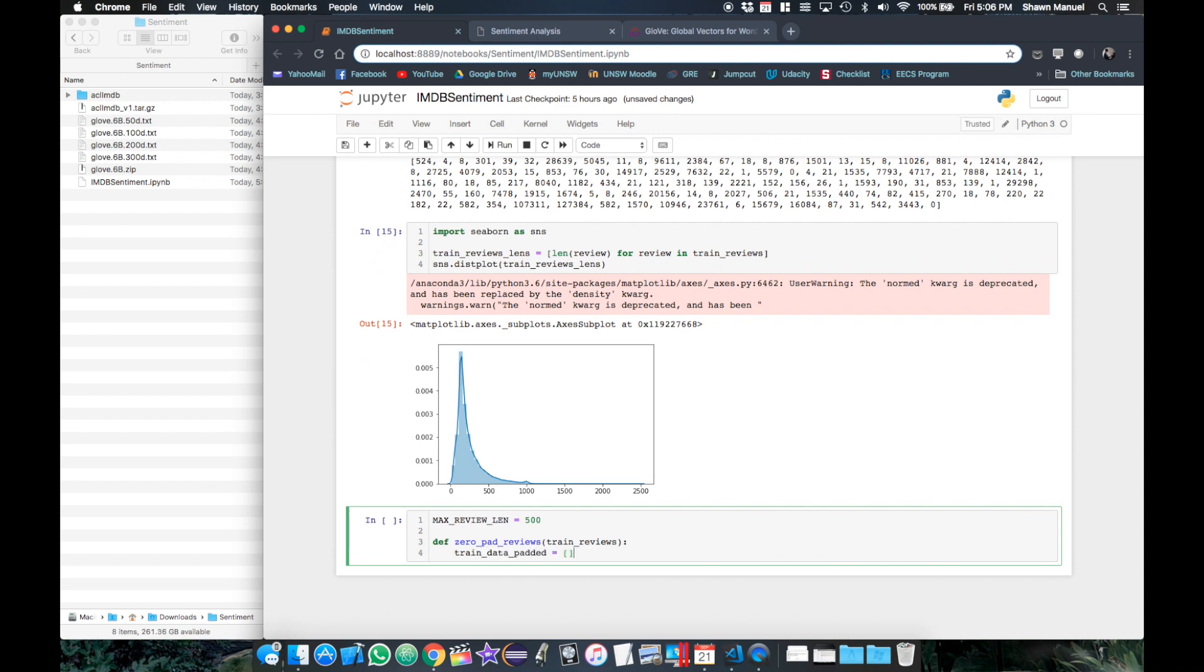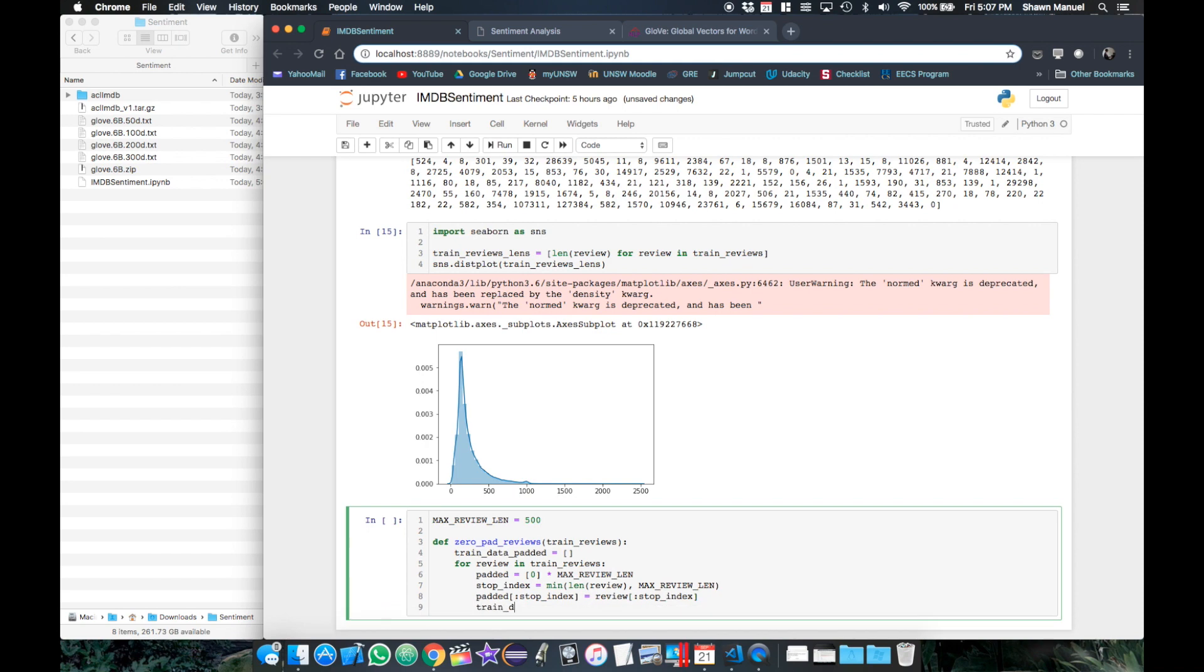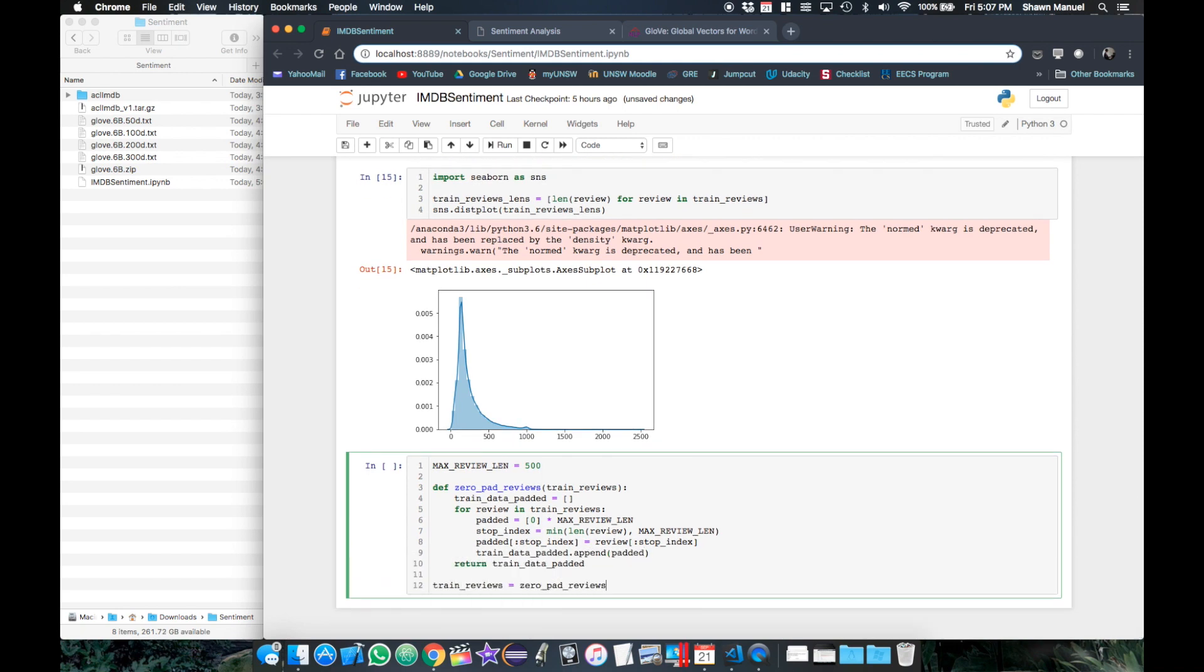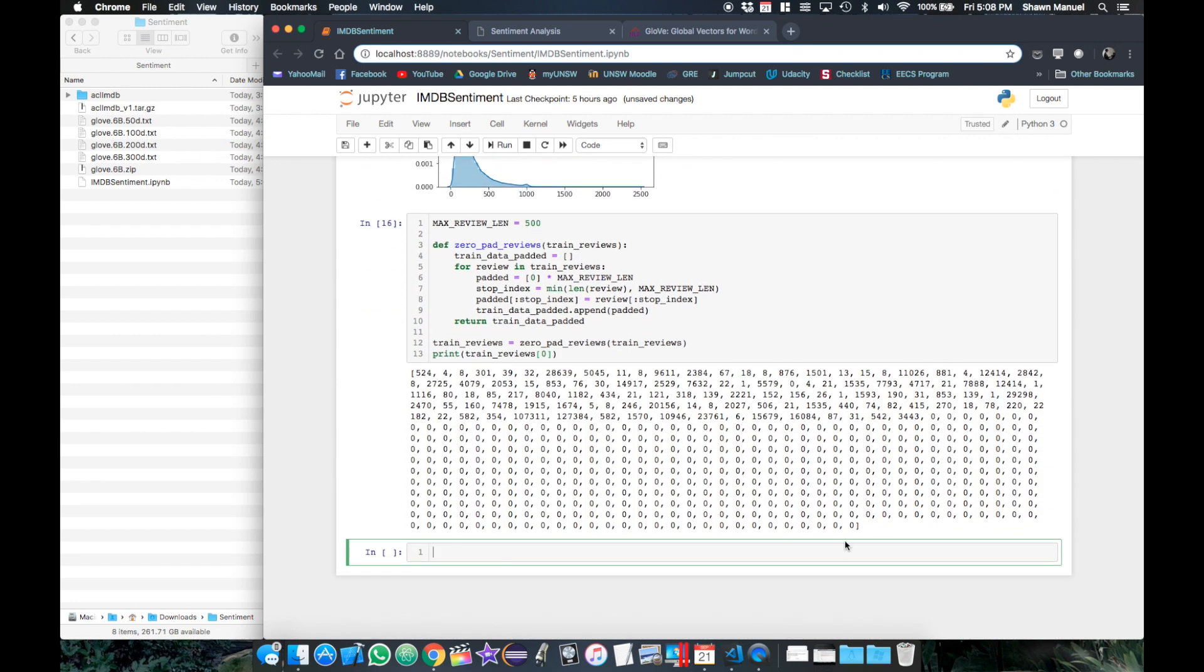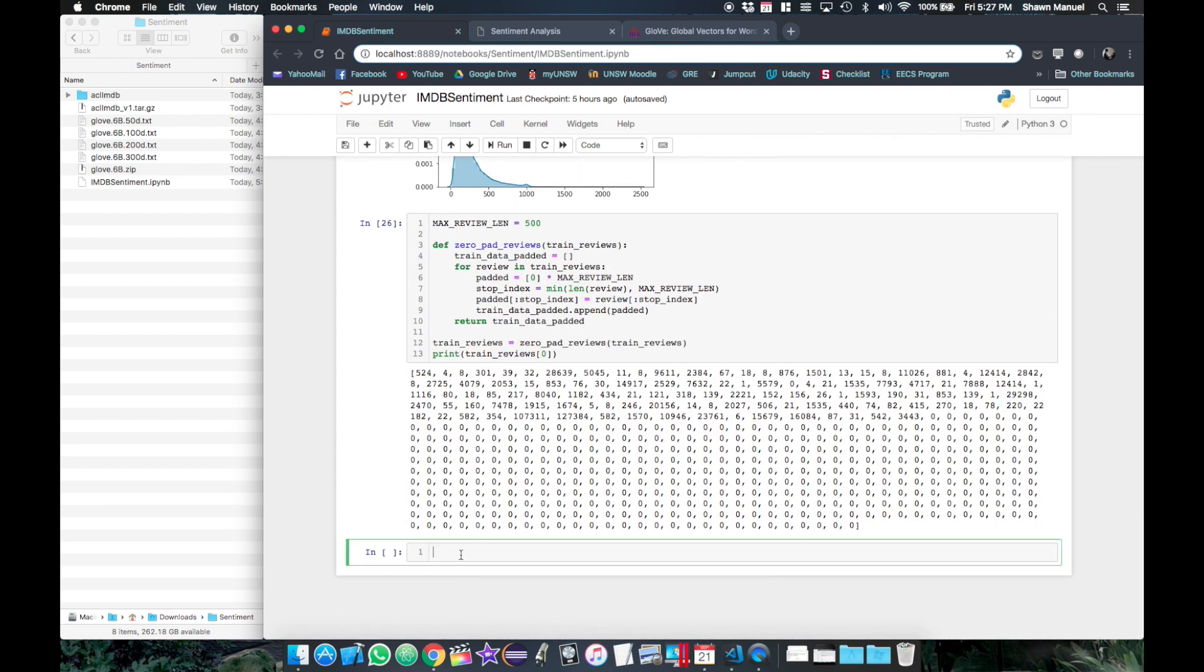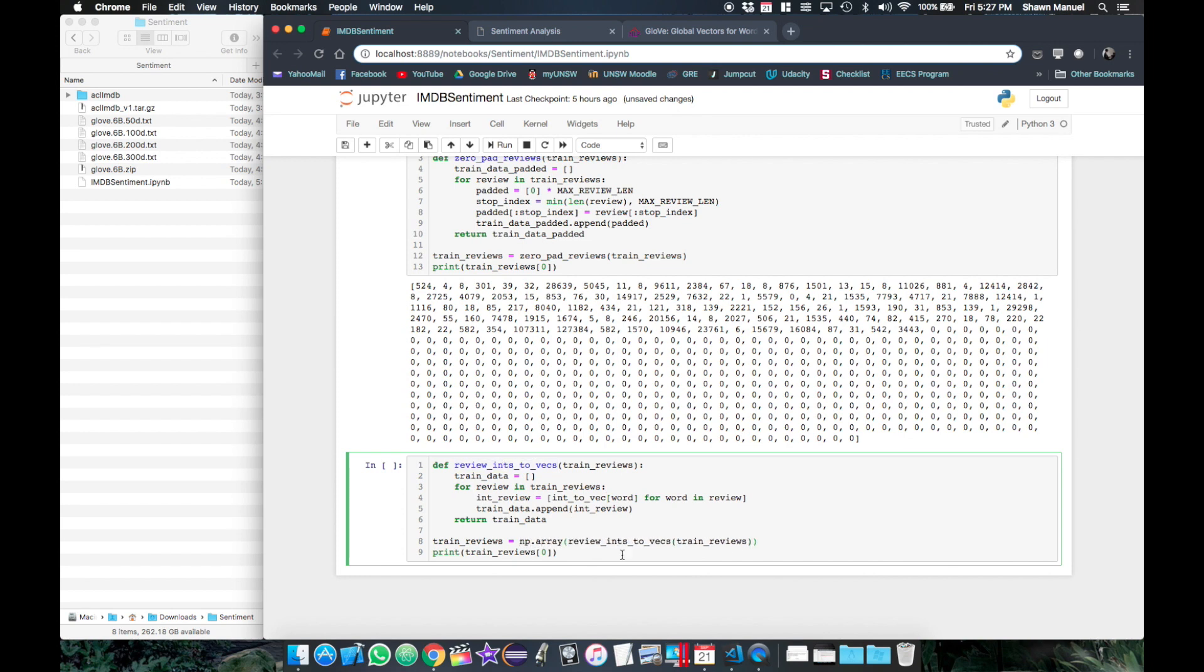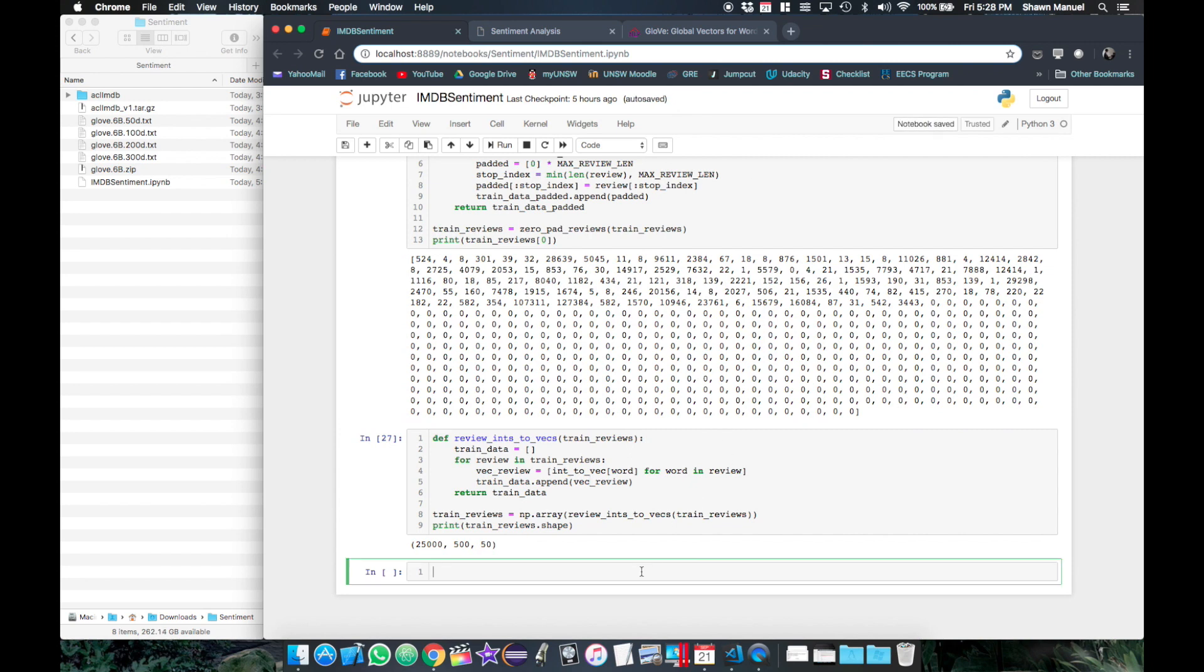So we'll create a function that goes through each review, creates a zero vector of the fixed review length of 500 words and then copies the integers from each review to fill up the max length of that zero vector. Then we can see our review that has now been padded with zeros to bring it to a length of 500. Finally, we now embed each review with the vector for each word in the review, where the zeros get the default zero vector embedding. So similar to mapping the words to ints, we will now map the ints in each review to the corresponding vectors. Then the shape of each review should be the review length by the embedding size.